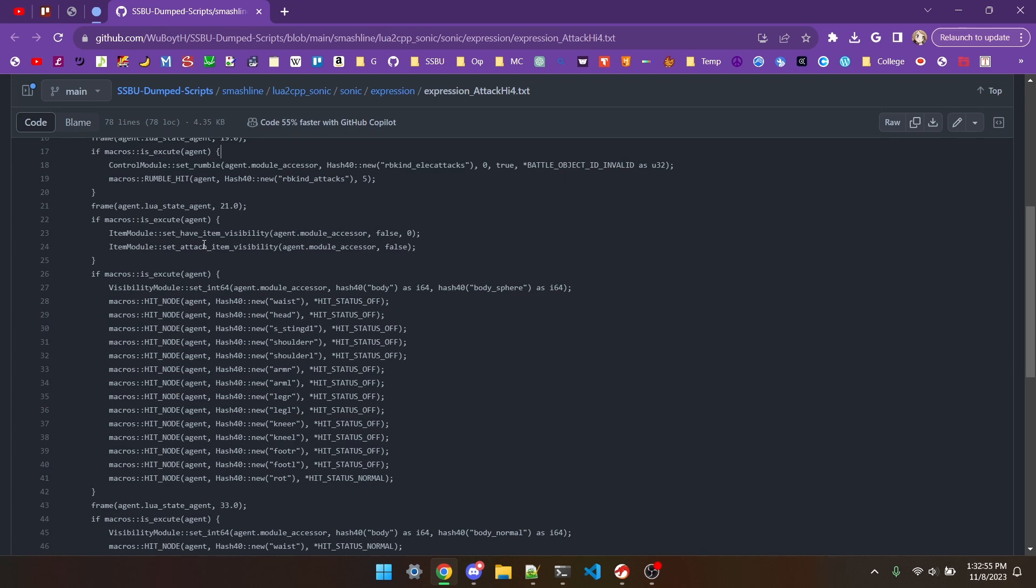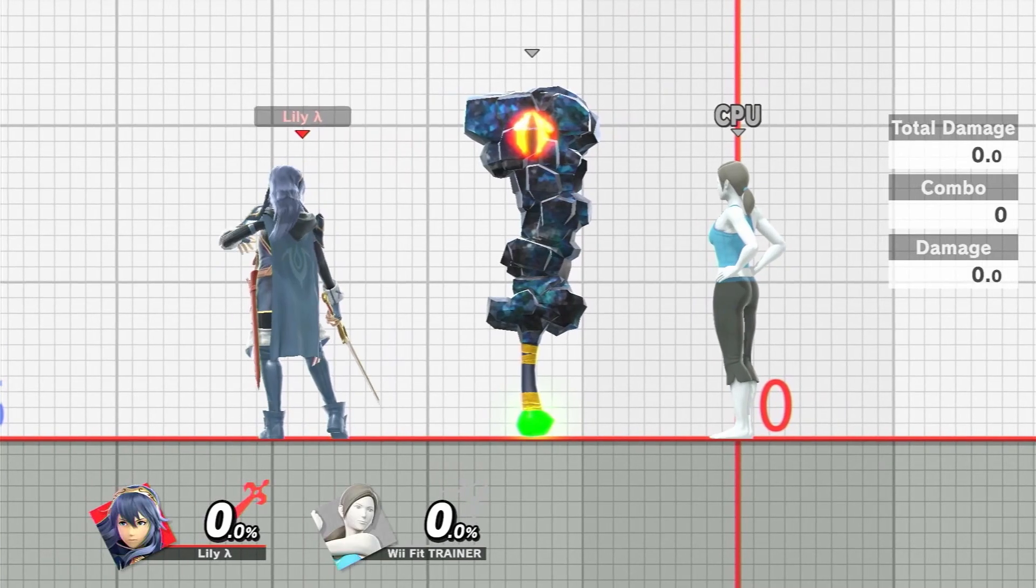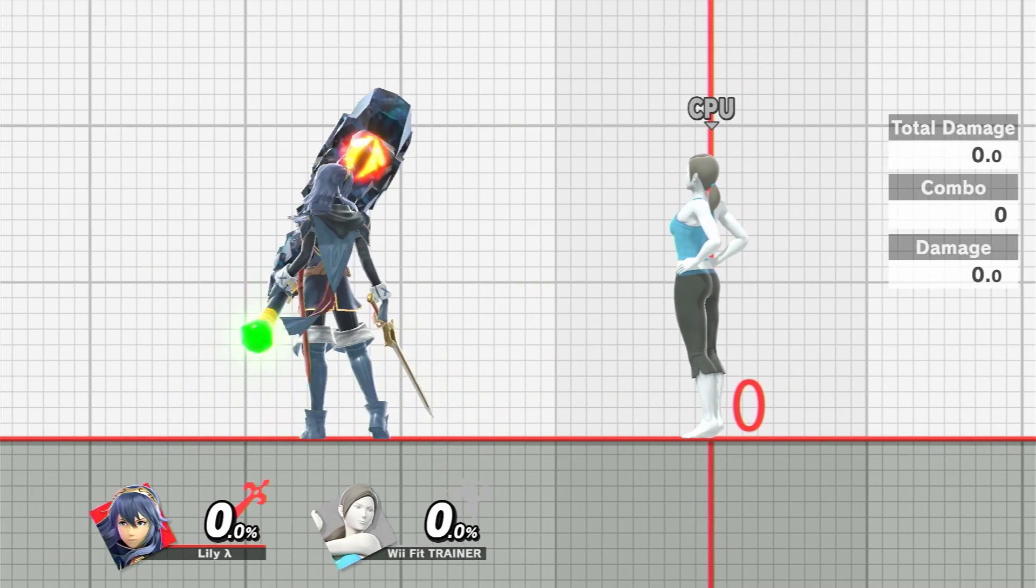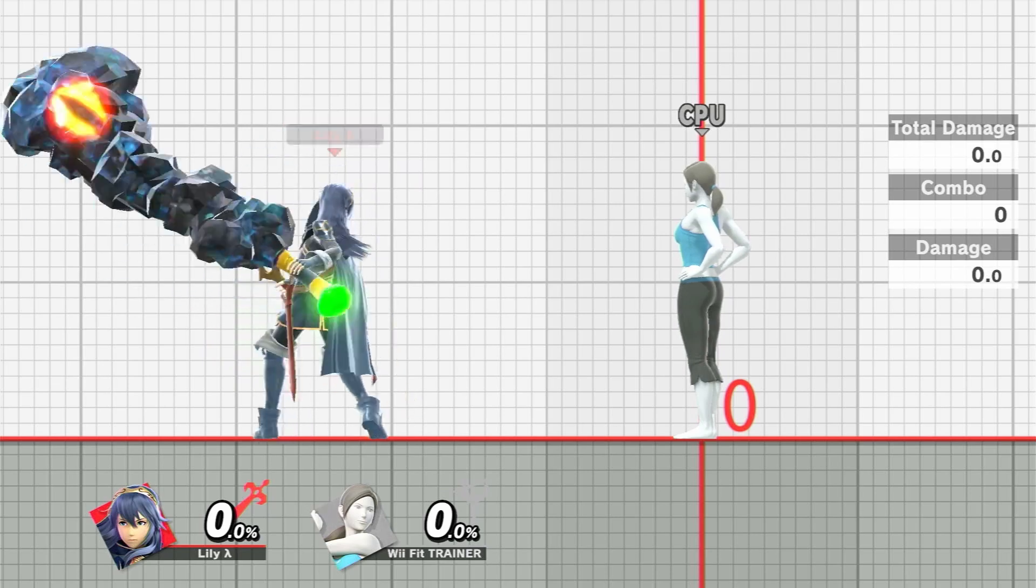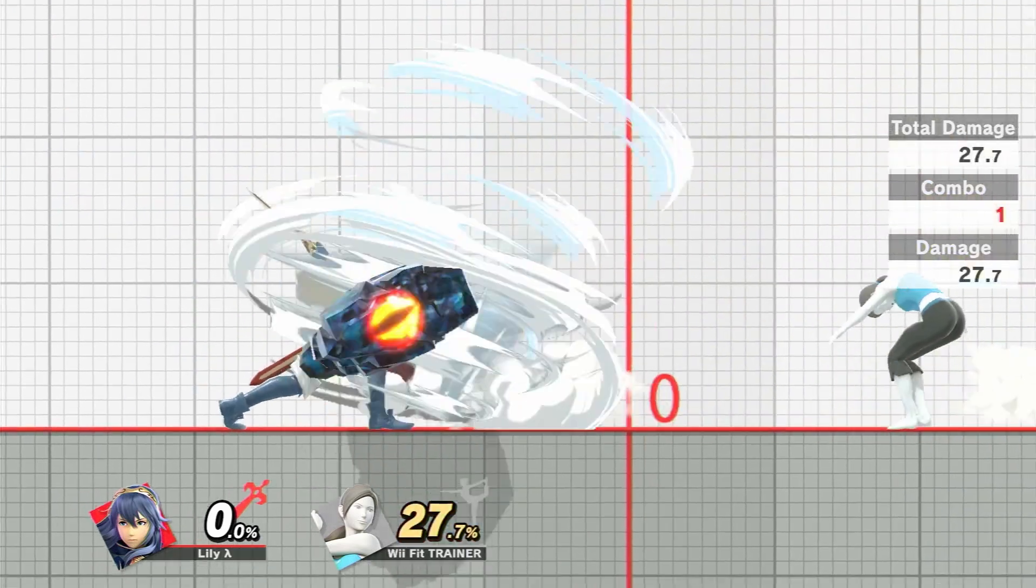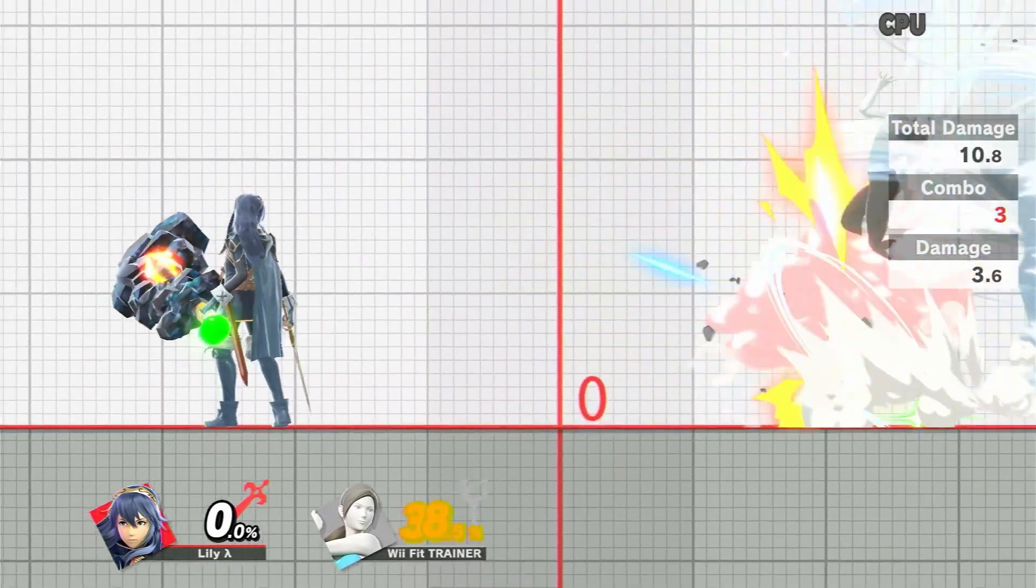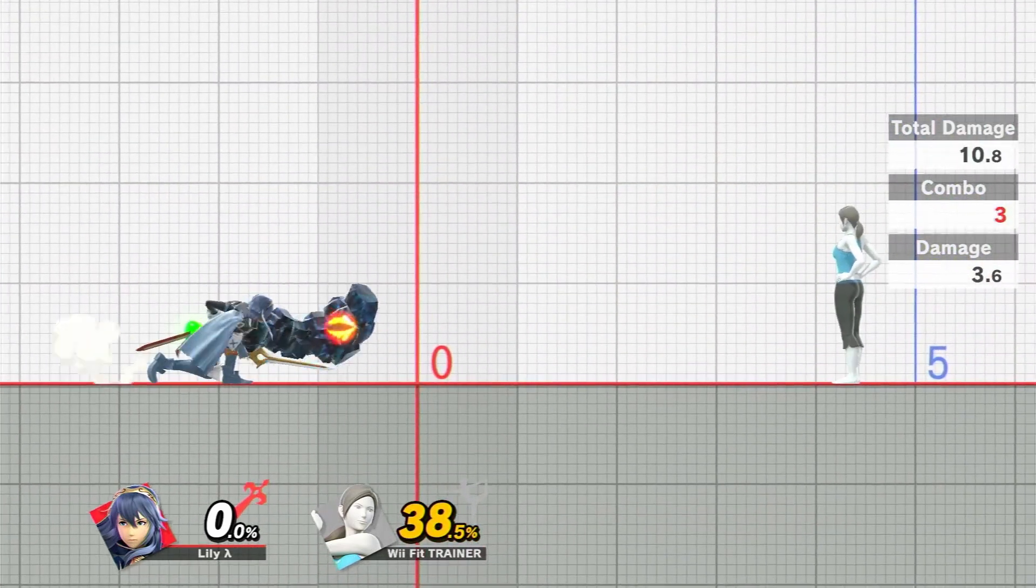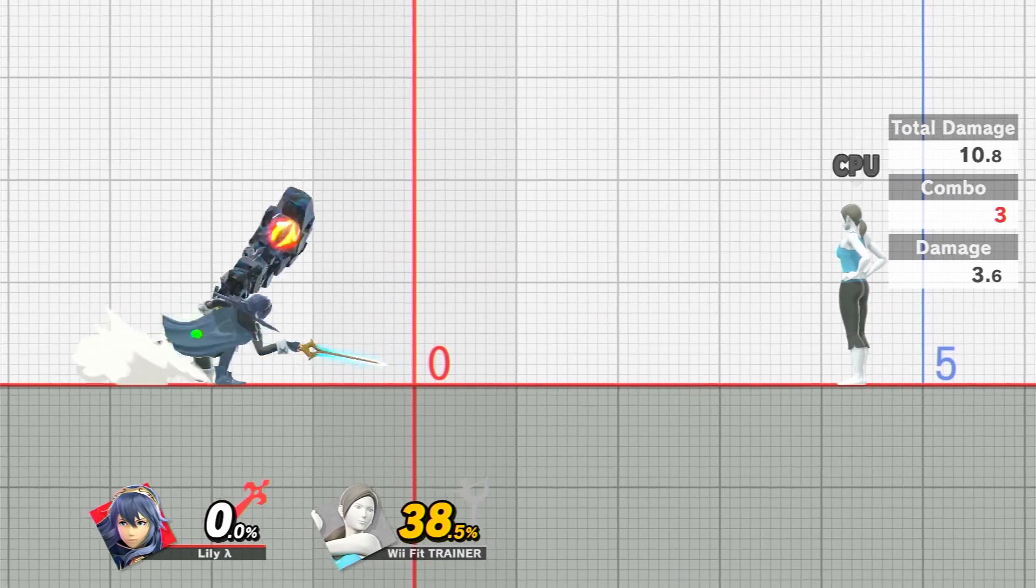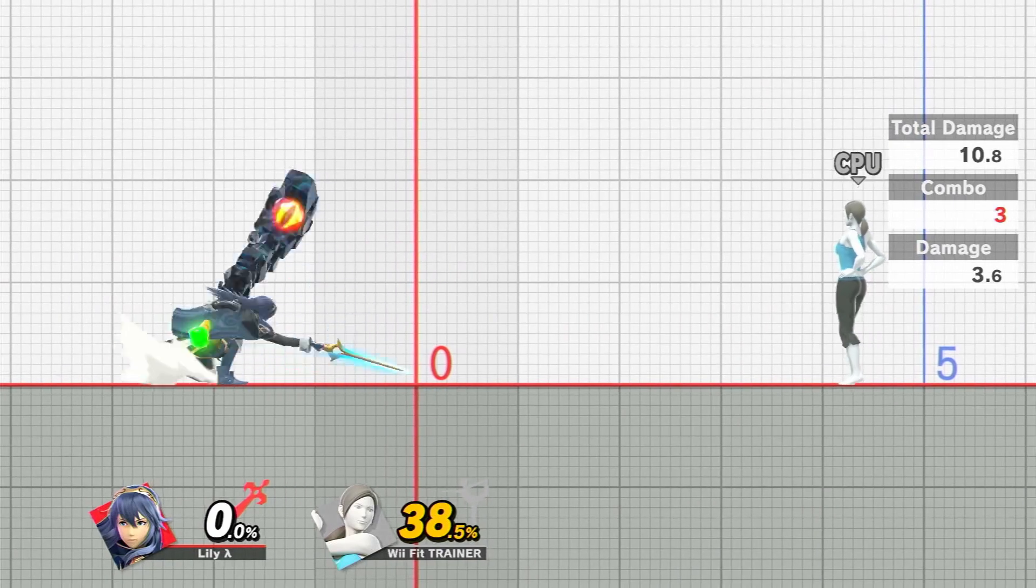Let's take a short detour to Smash for a second. If Lucina picks up an ore club, of course it'll be visible when she uses it, but also on the moves when she doesn't use it, like down tilt, she'll still be holding it.